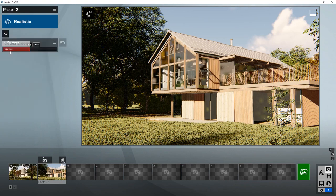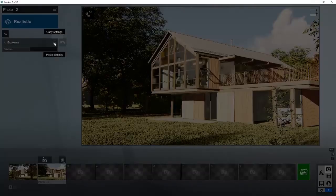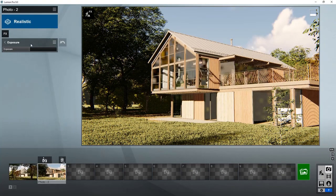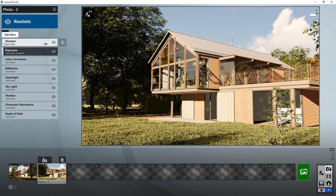On the menu — the three little stripes here — there are additional options available. So you can copy-paste effects, for example, from another image you created if you want to have exactly the same settings.